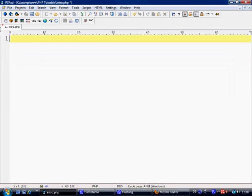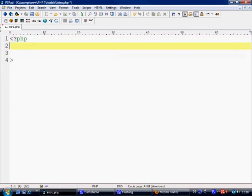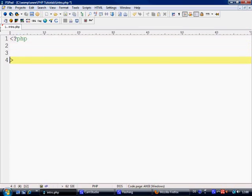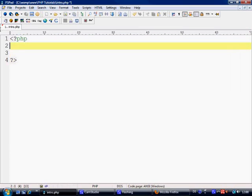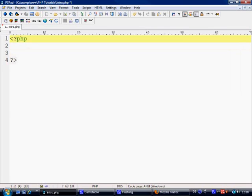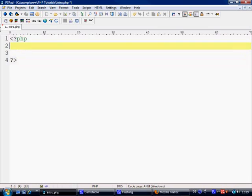With PHP we can basically open and close it with the opening tag which is less than, question mark, PHP, and we close it with question mark and the greater than sign. So now any information inside these two tags is now classed as the PHP server side language.